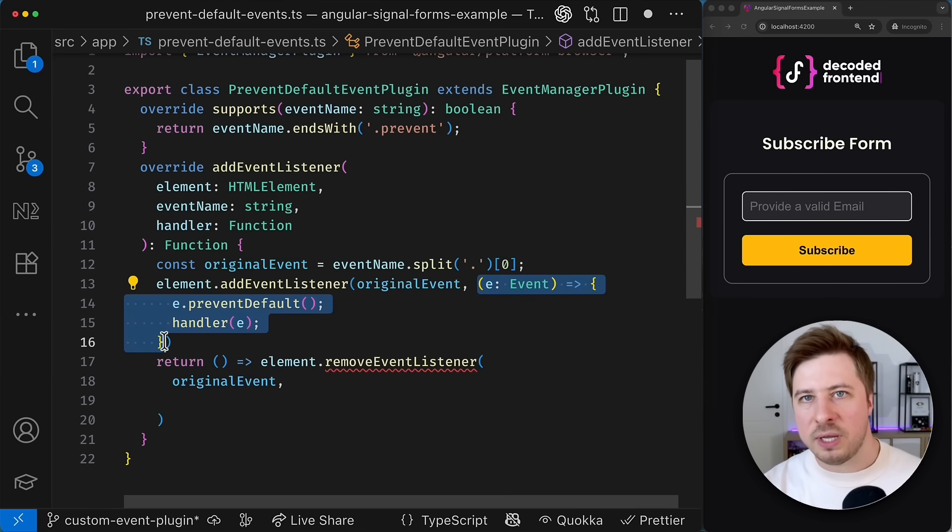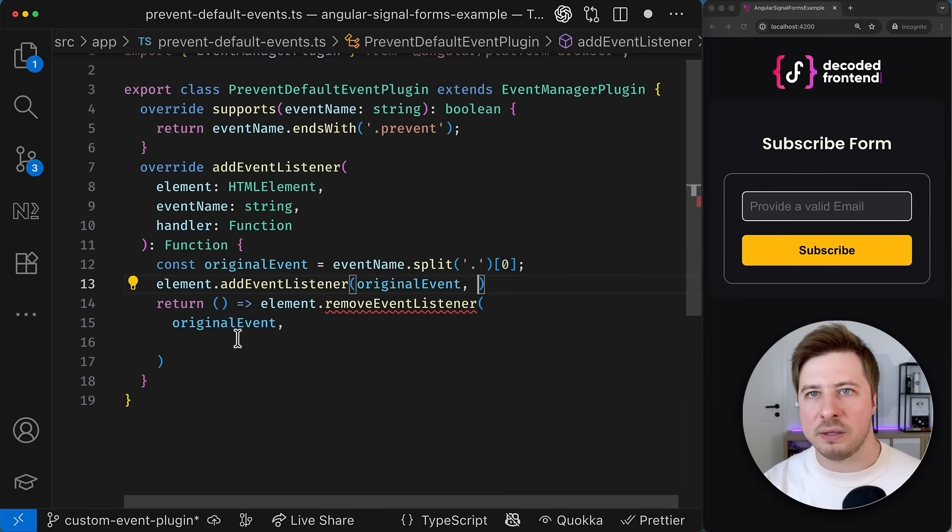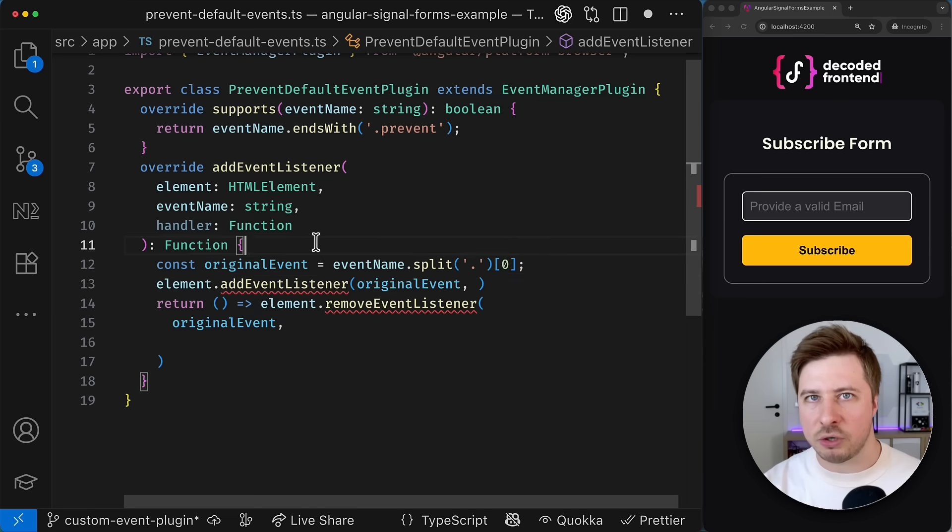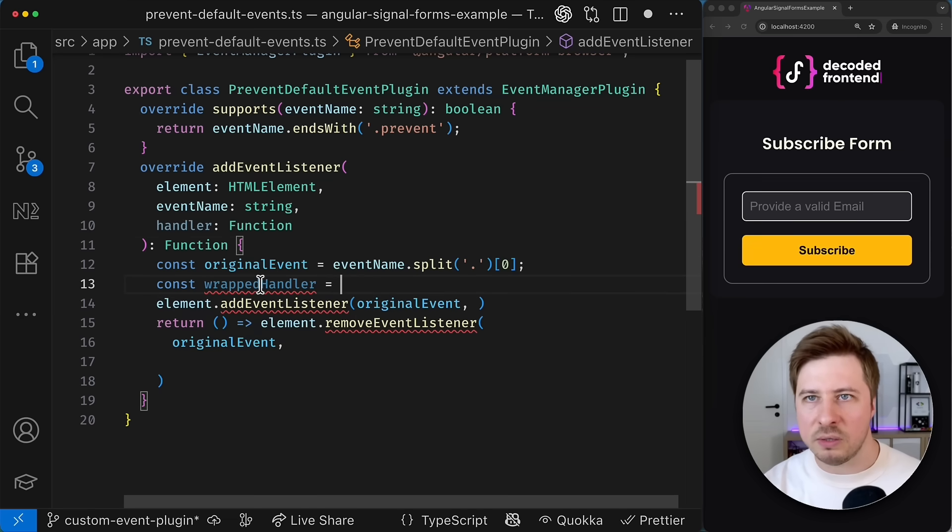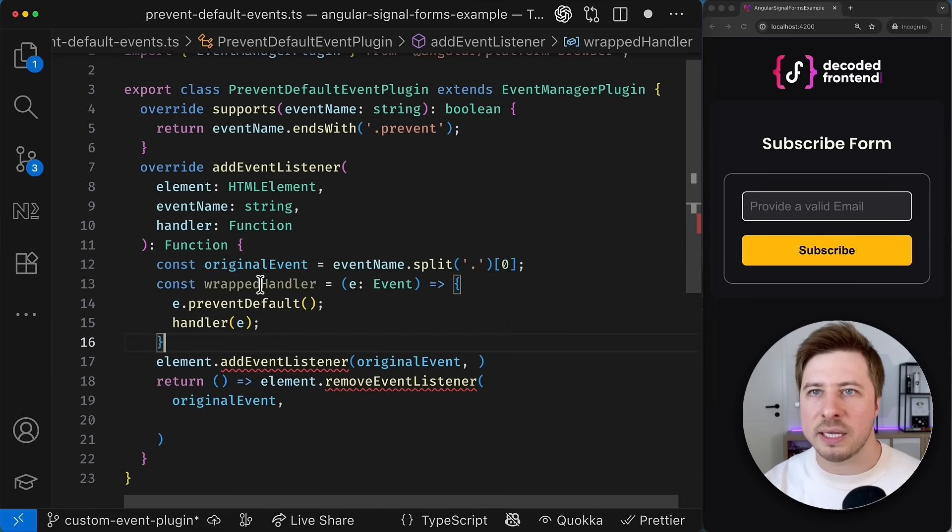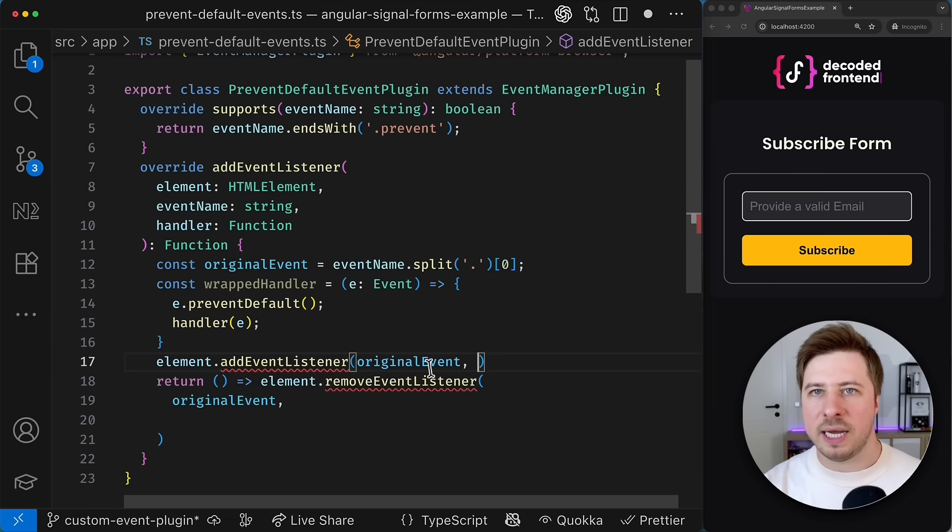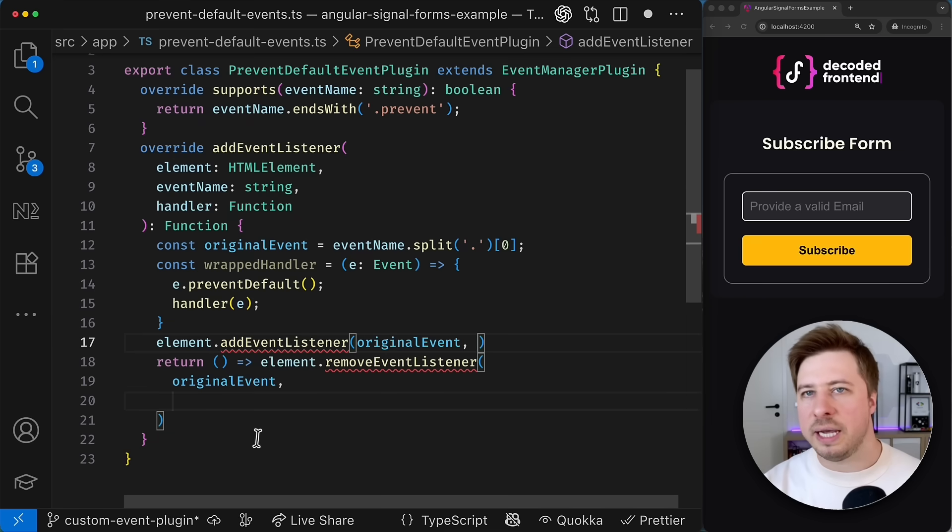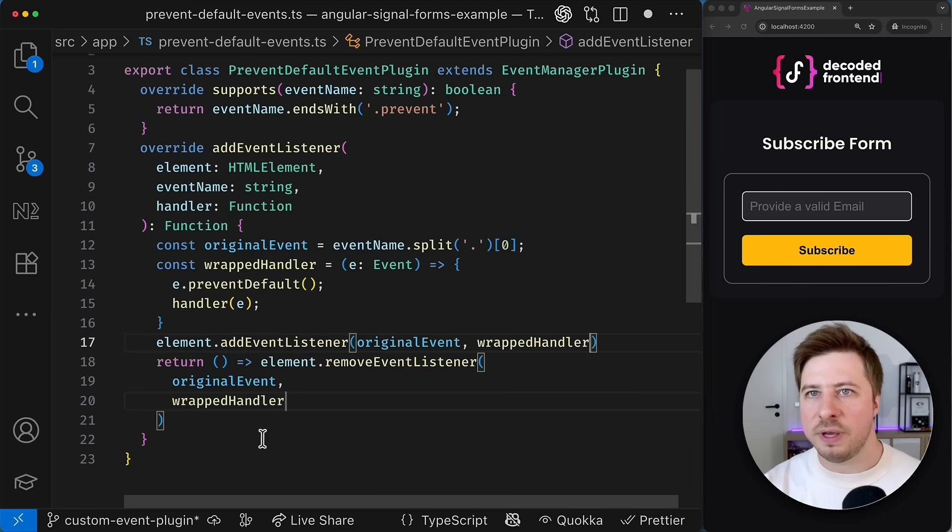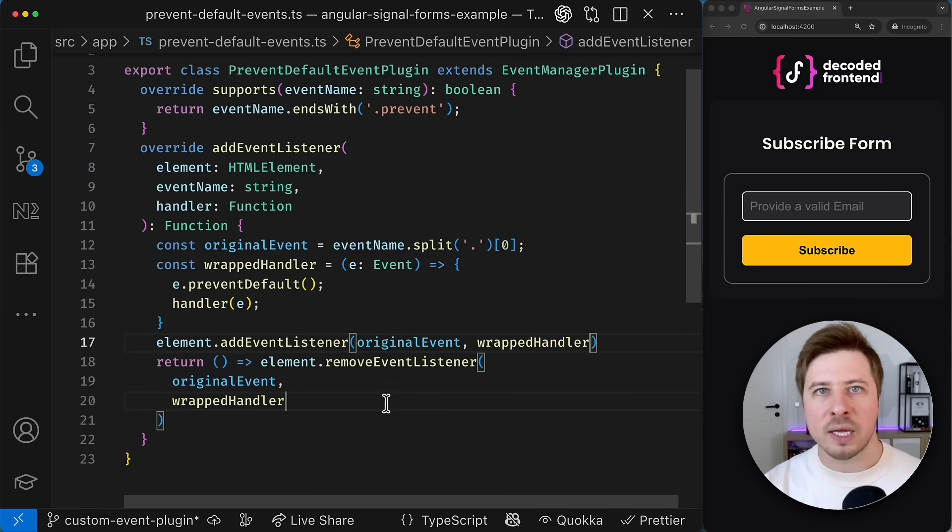And for that we have to extract the callback function into a constant or anything like that and then use it as an argument for the add and removeEventListener method. Just like that.